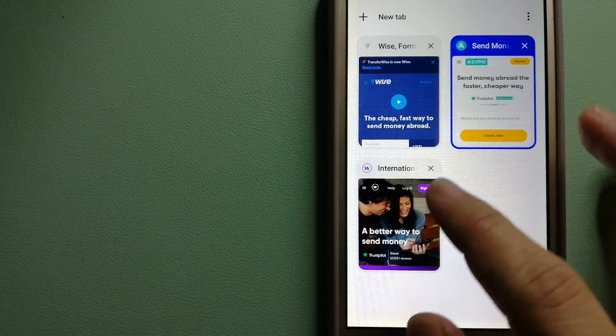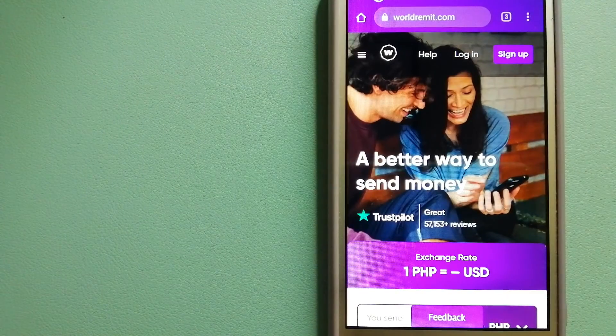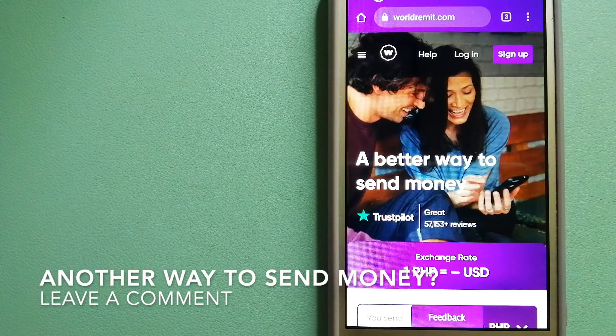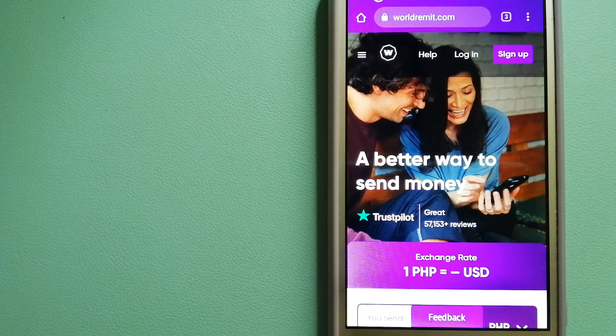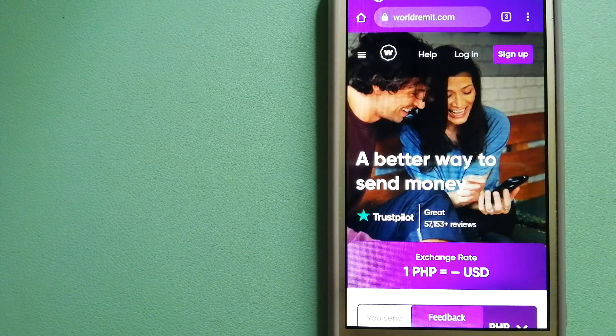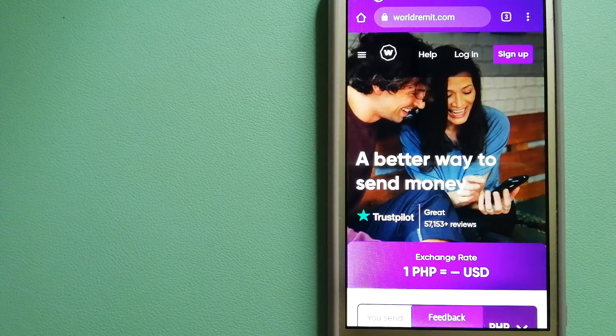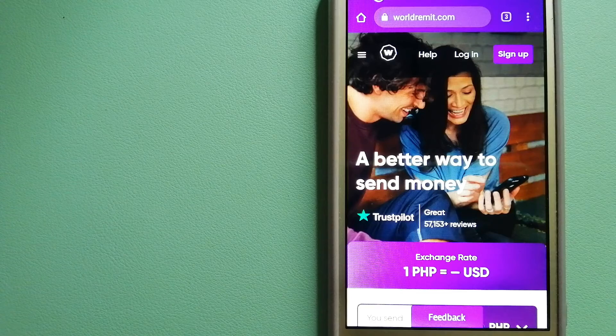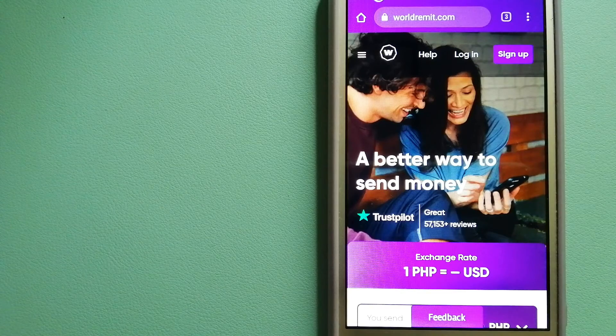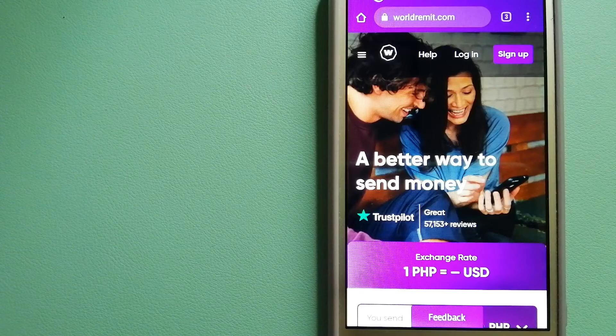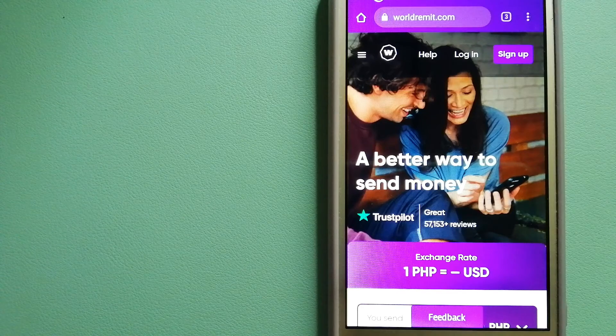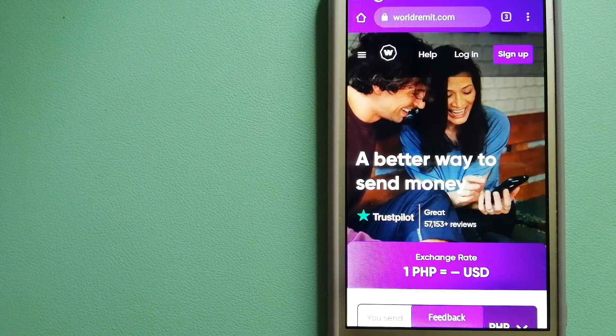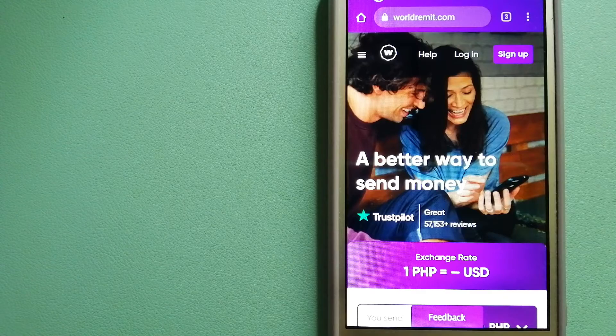The third option is WorldRemit. It is a fast and secure service that lets you transfer money online using a computer, a smartphone, or an app. It provides international money transfer services to more than 130 countries and over 70 currencies. They are changing the way people send money abroad by taking something complicated and making it simple. To know more about WorldRemit, make sure to check the video description.